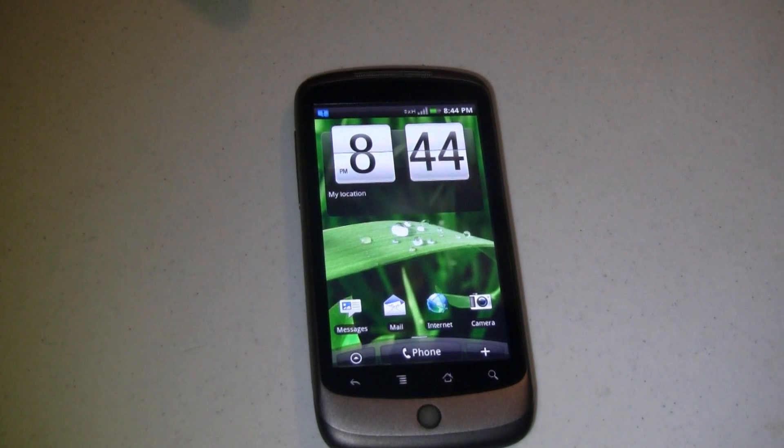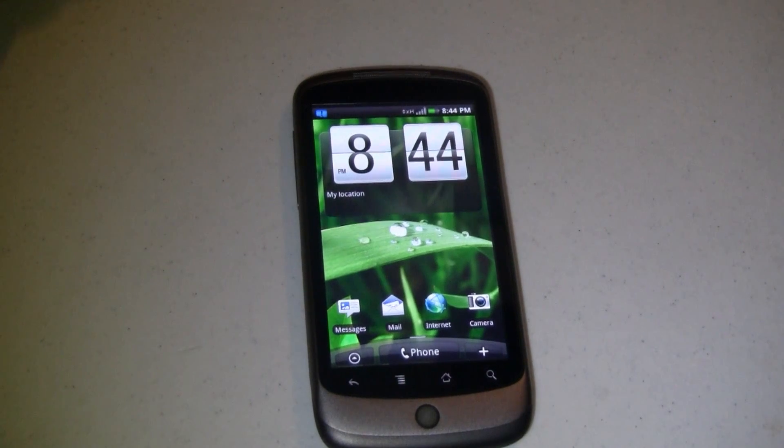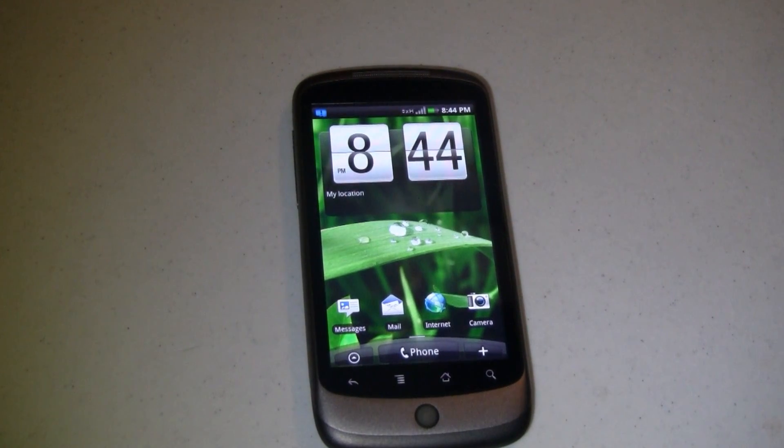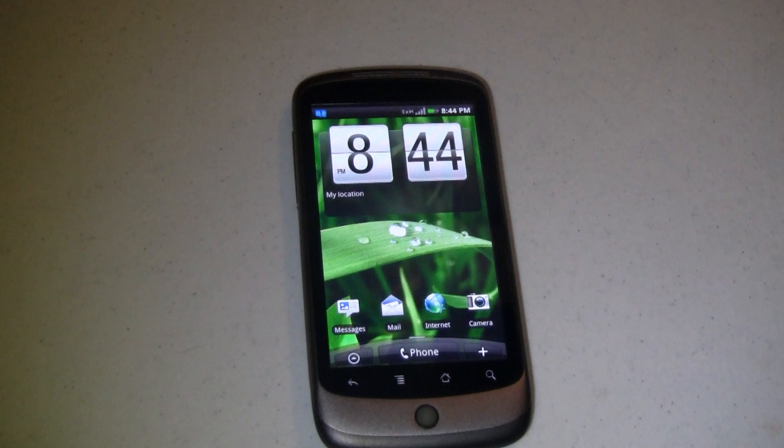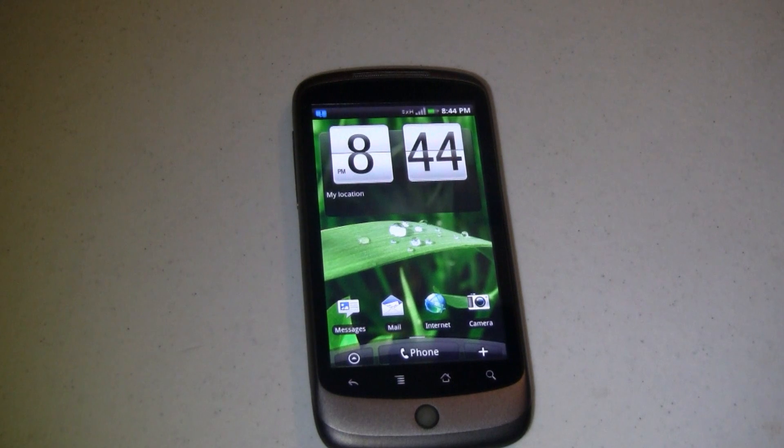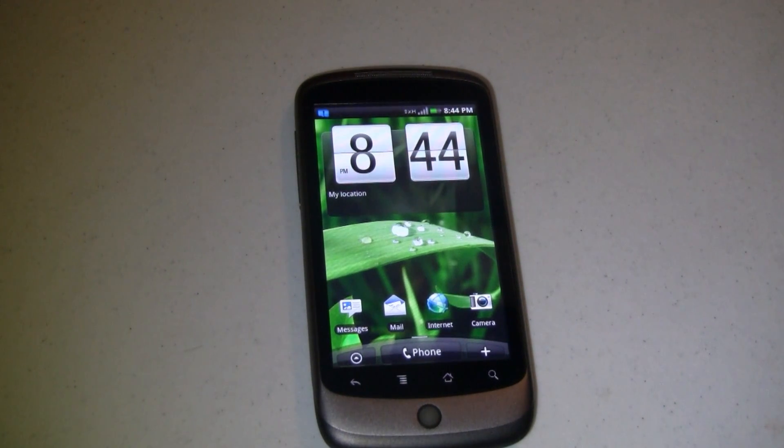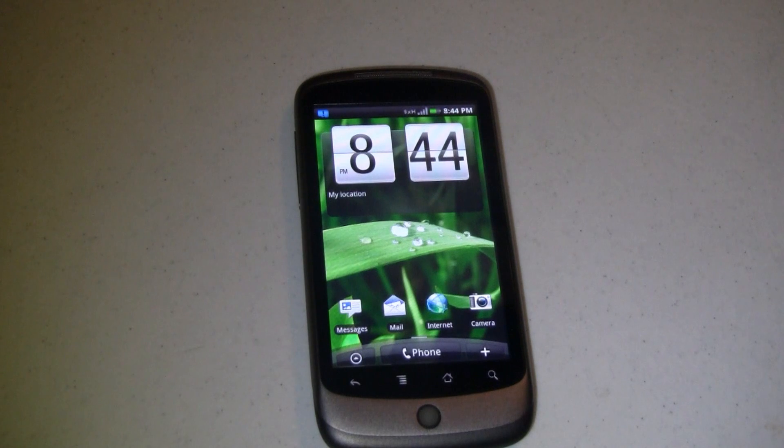So, looking at how to install the HTC Sense UI via the HTC Desire ROM onto your Google Nexus One, I'm Joe Levi for Pocketnow.com.